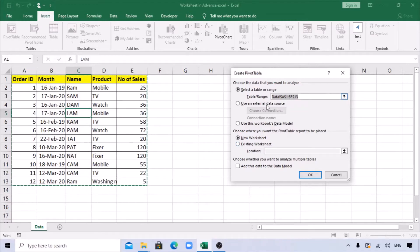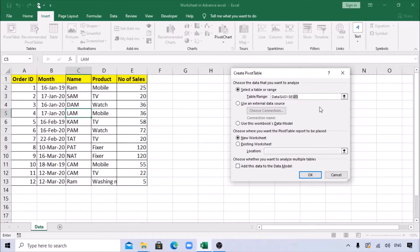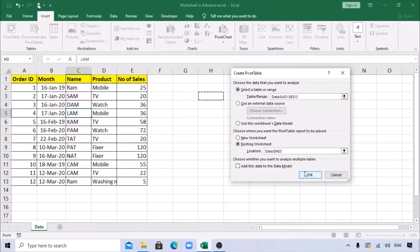The small problem is: if your data is increasing, the range will not be automatically changed. You need to manually go ahead and change the number of rows. It also says new sheet or existing sheet - existing sheet means you want the pivot in the same sheet where the data is. Let's cancel this because we want to fix the dynamic range issue first.